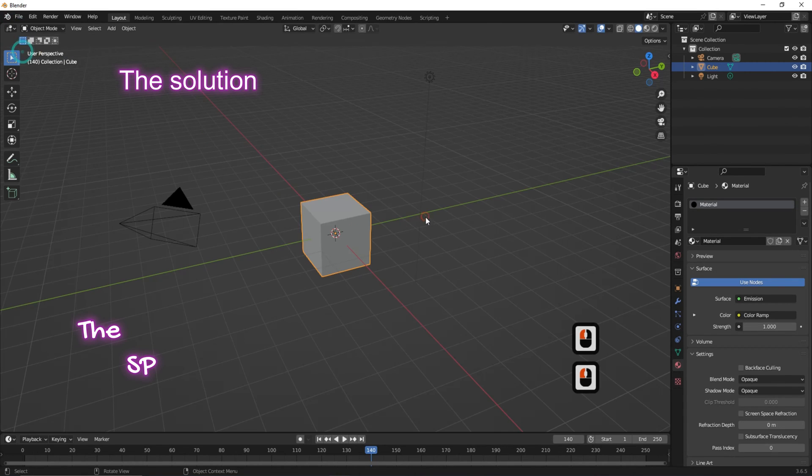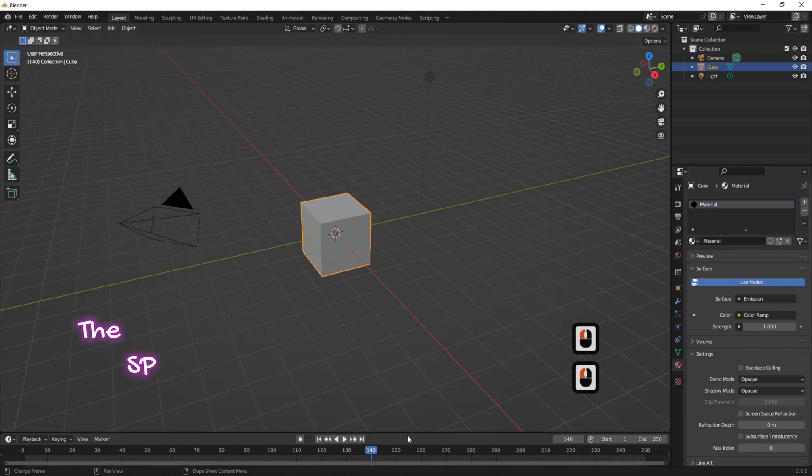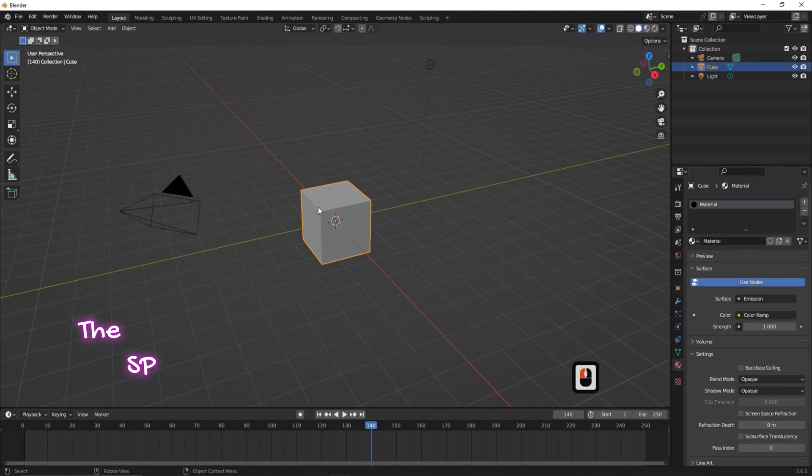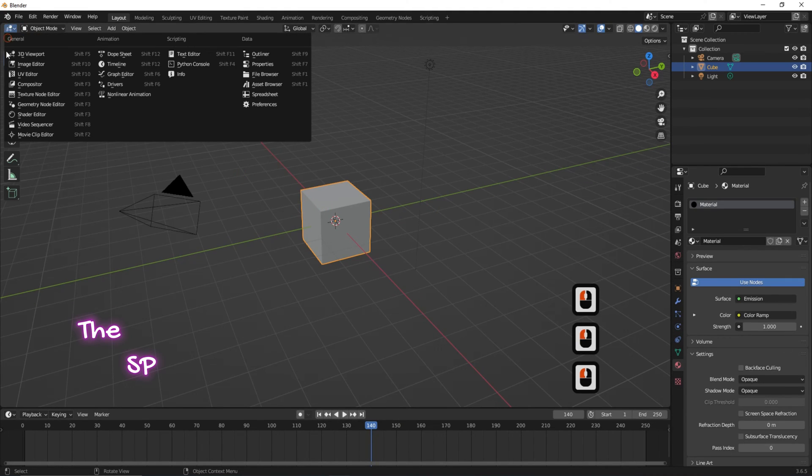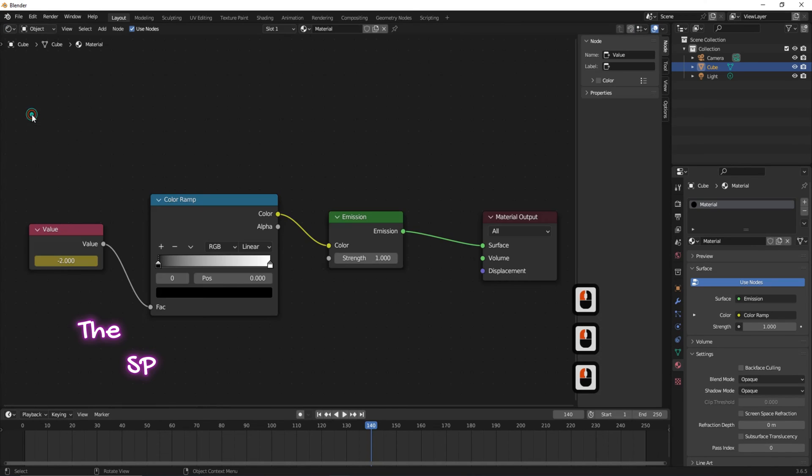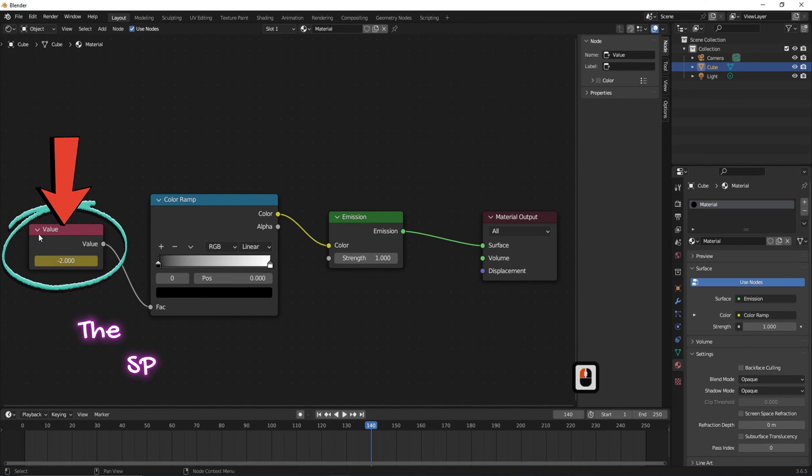The solution: Go to the shader editor workspace. We found that the source of the curves is not selected.